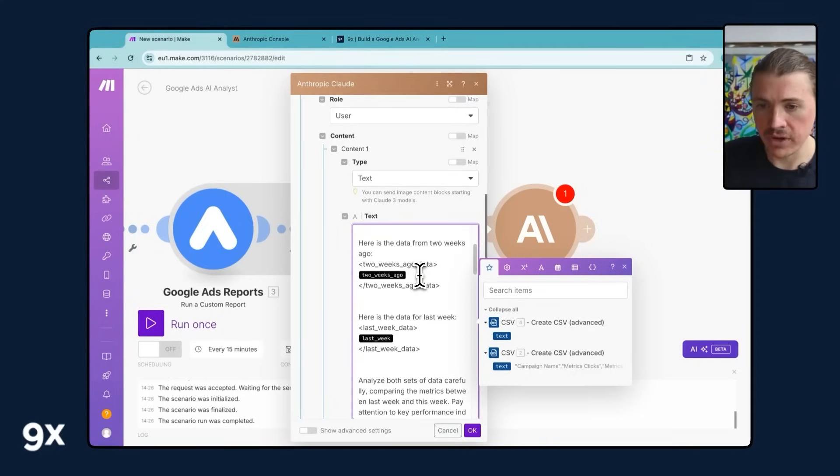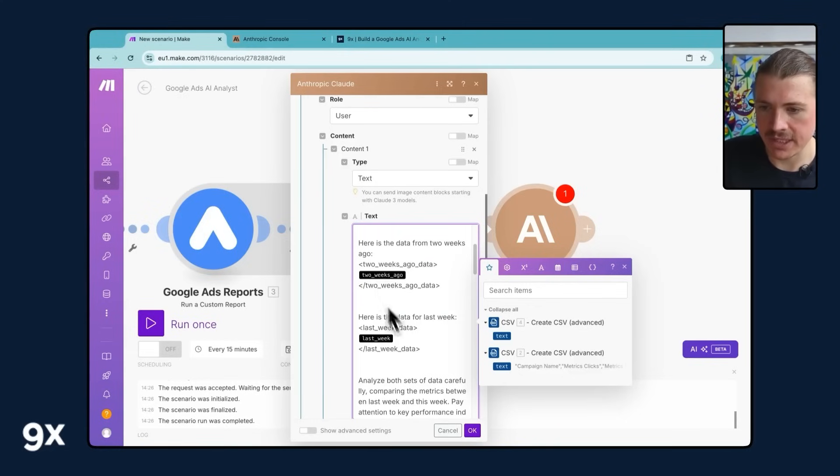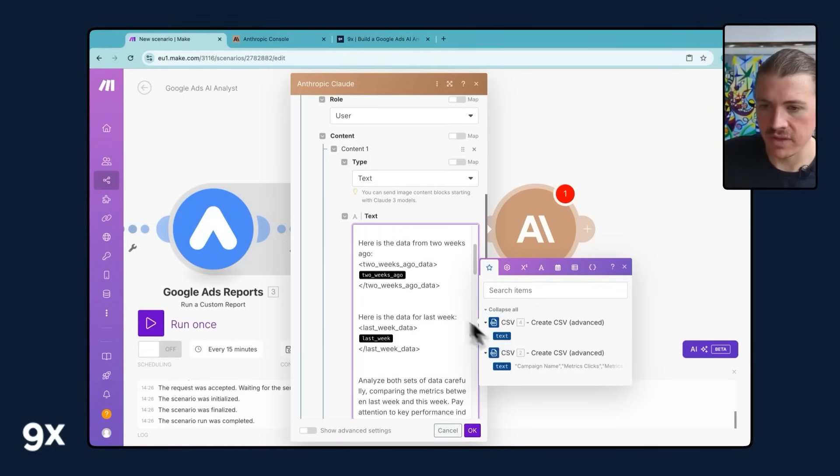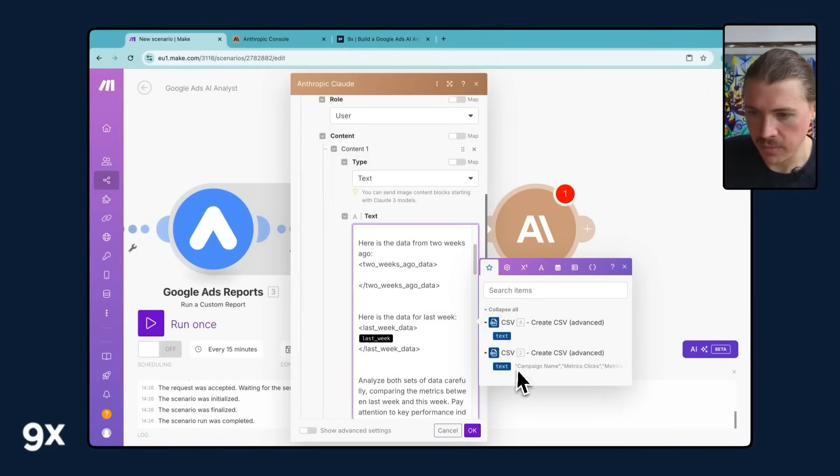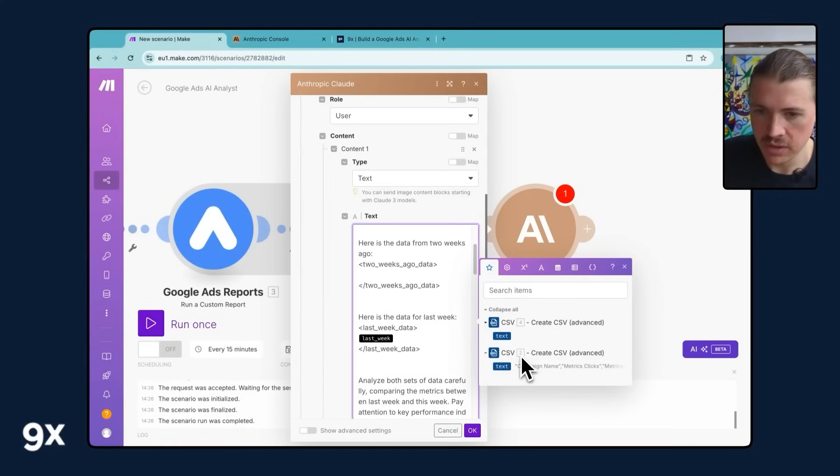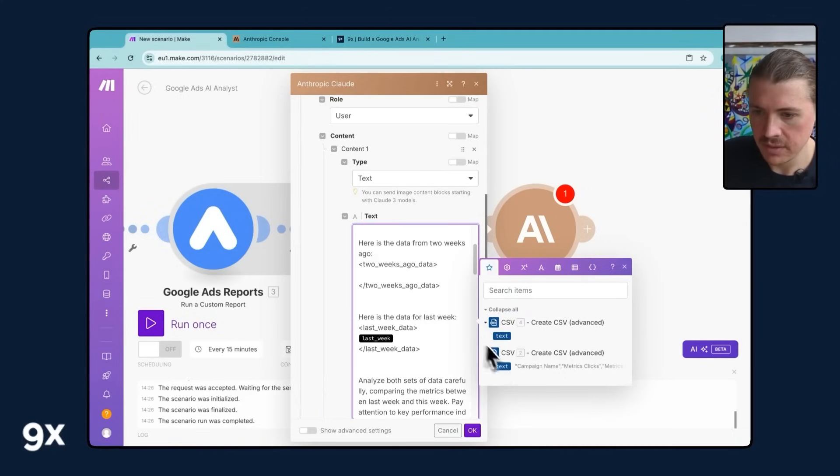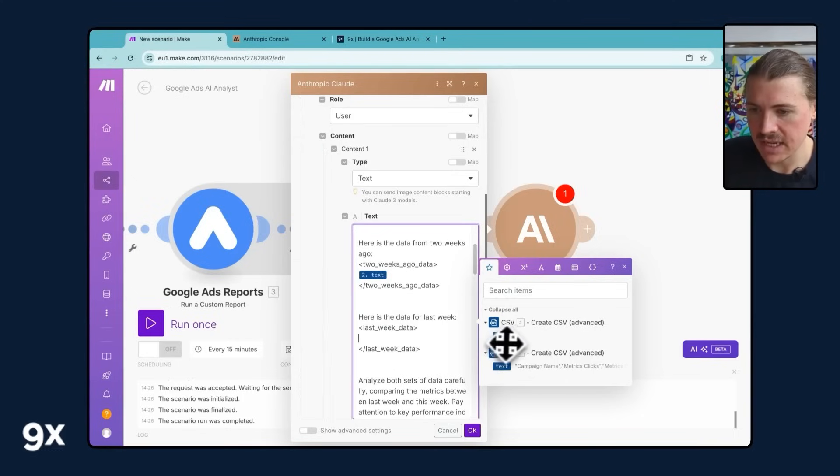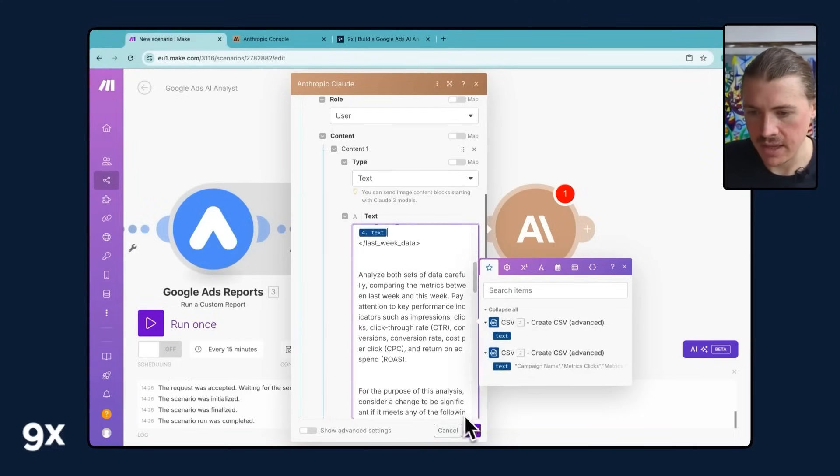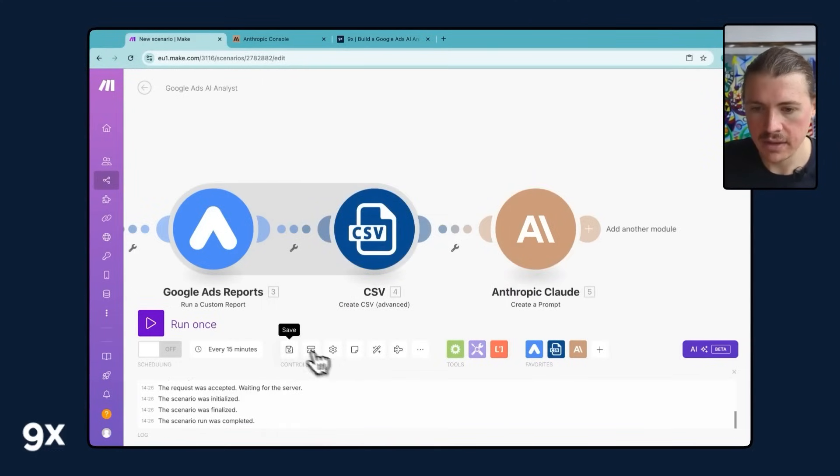And now what we're going to do is replace these default placeholders with the results of the CSV. So I know the data from two weeks ago was from my first CSV module with the number two here. We're just going to hit that one. And then the last week's data is from the second CSV module and hit OK.